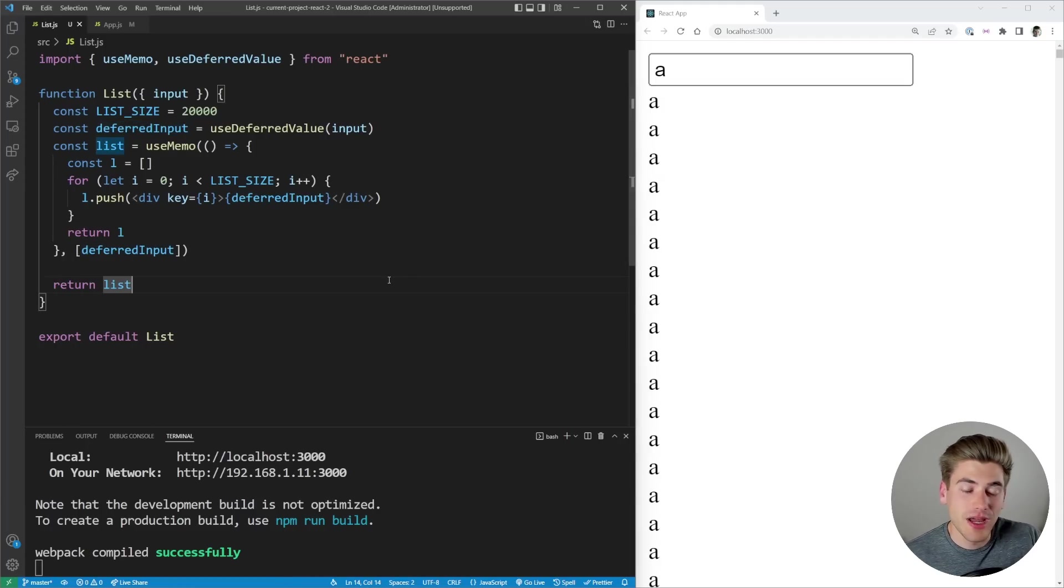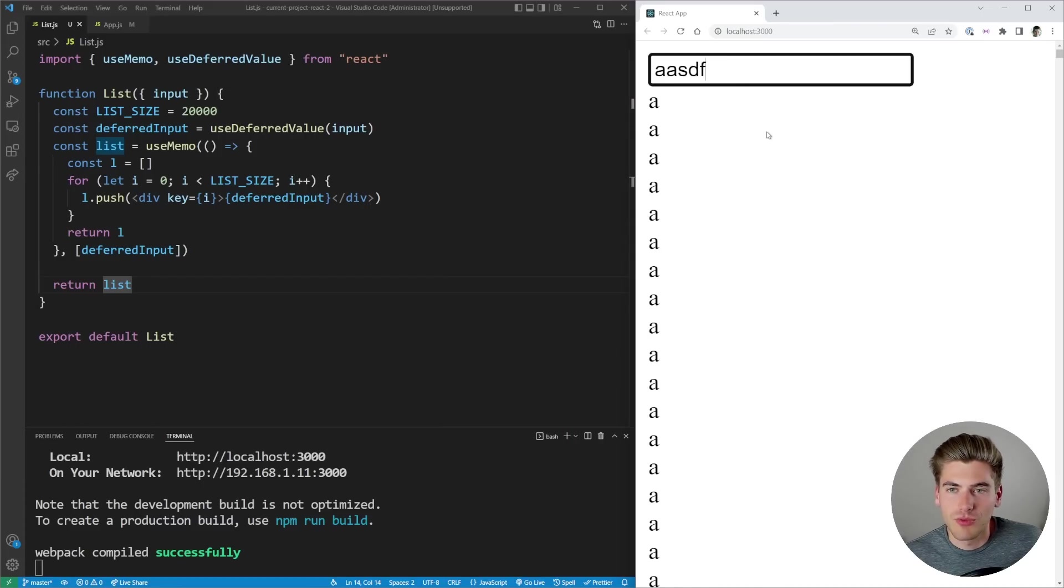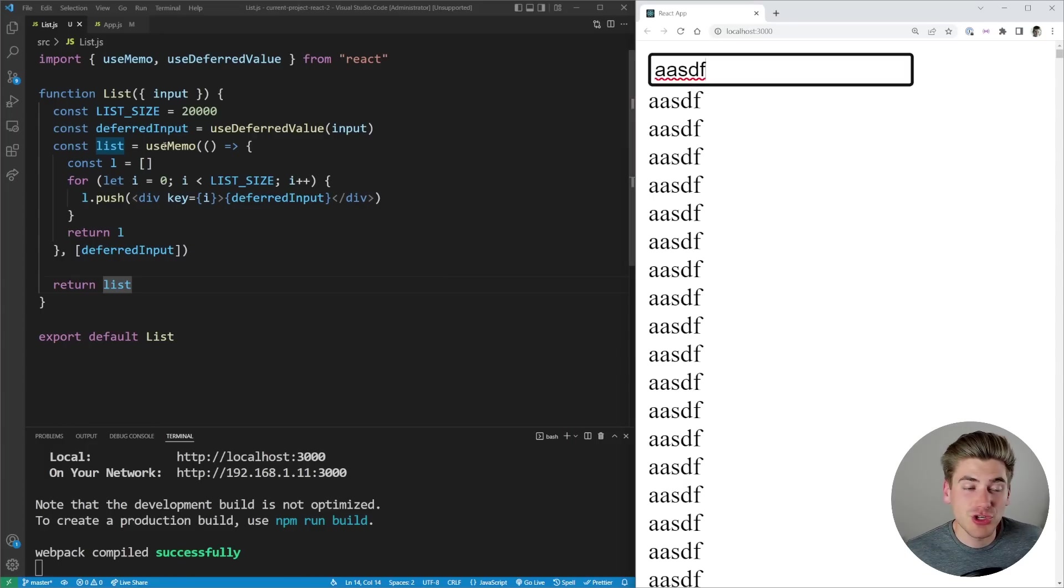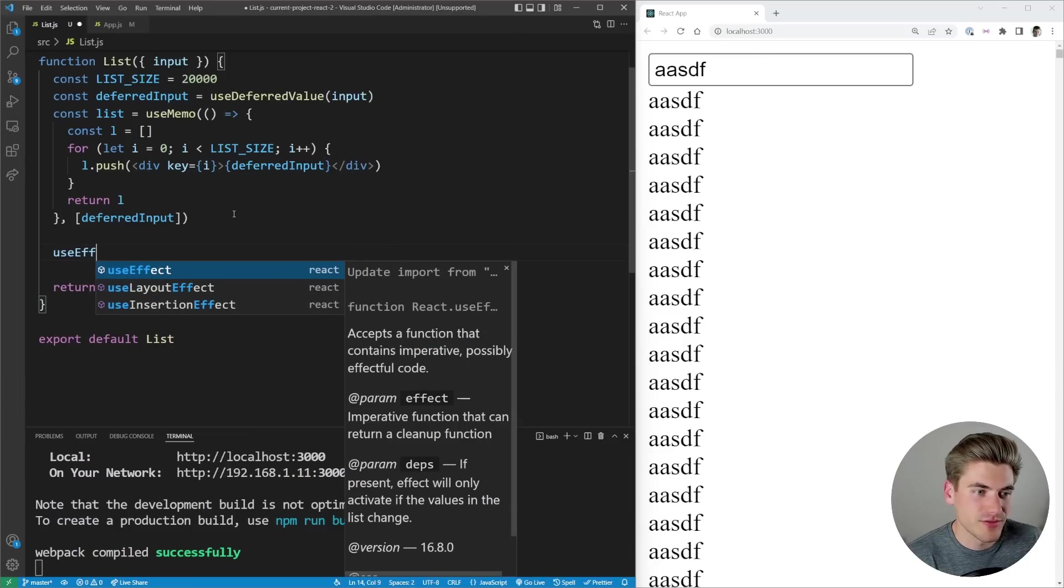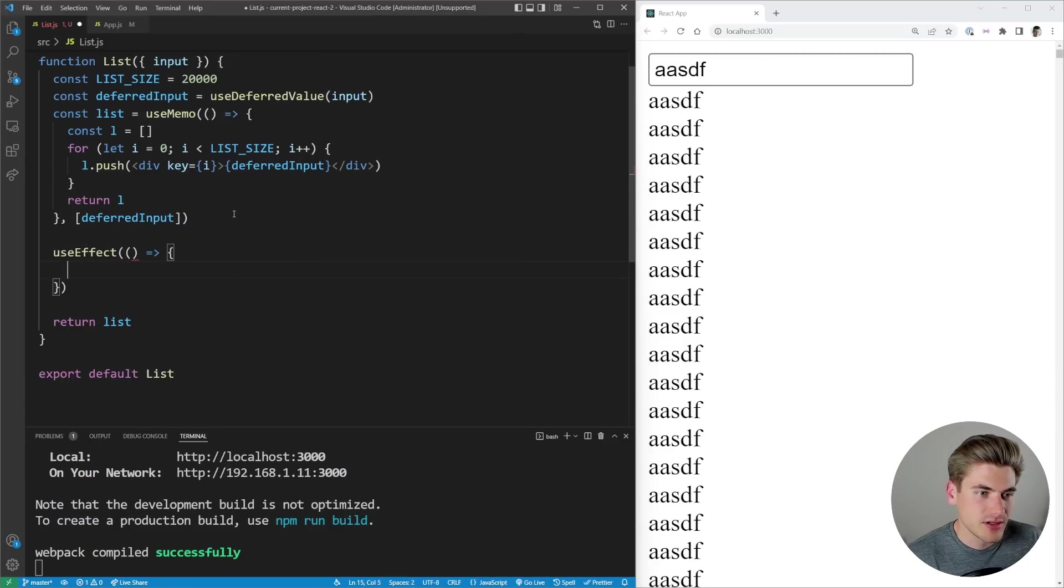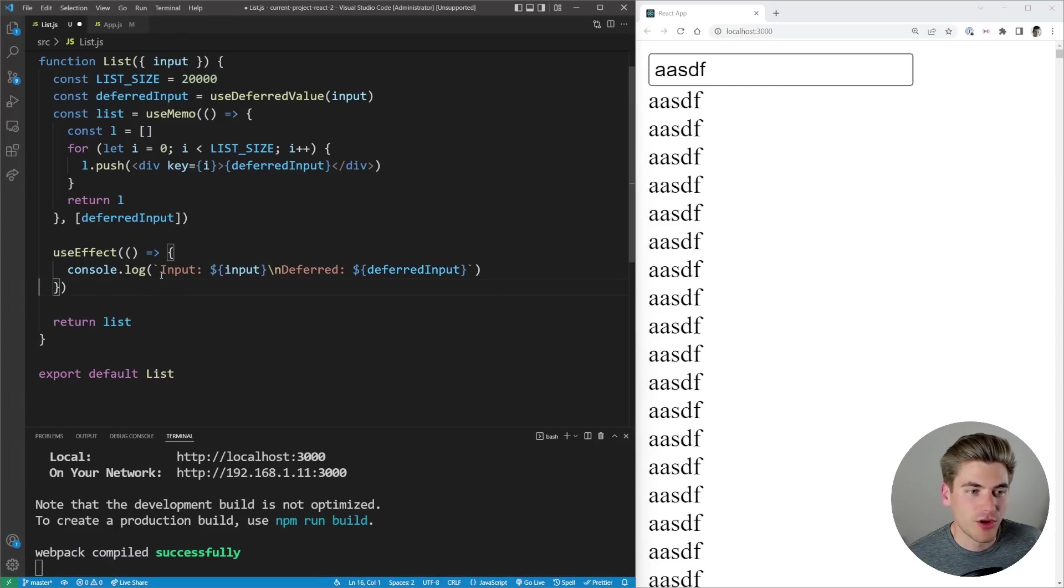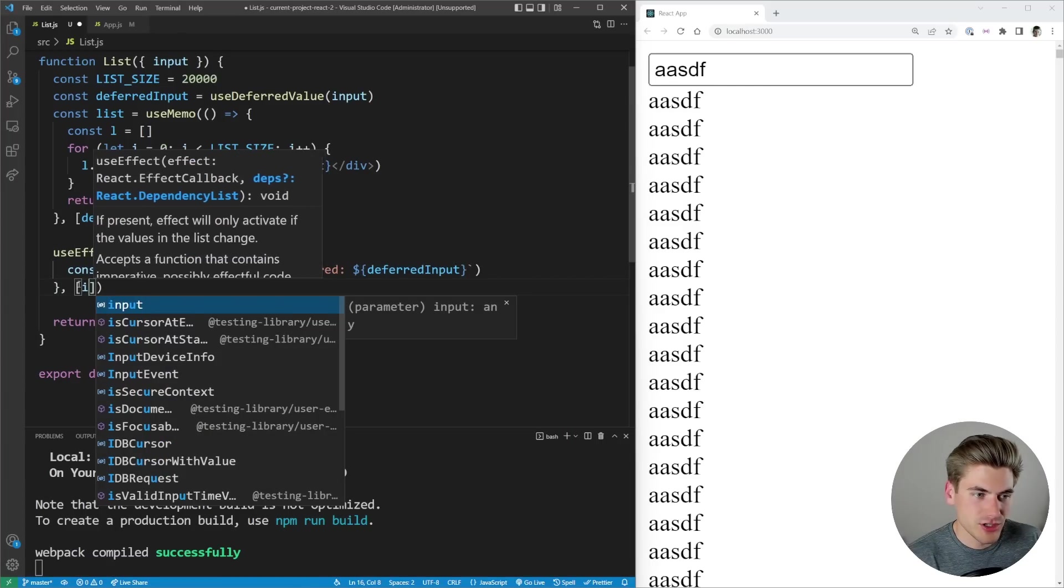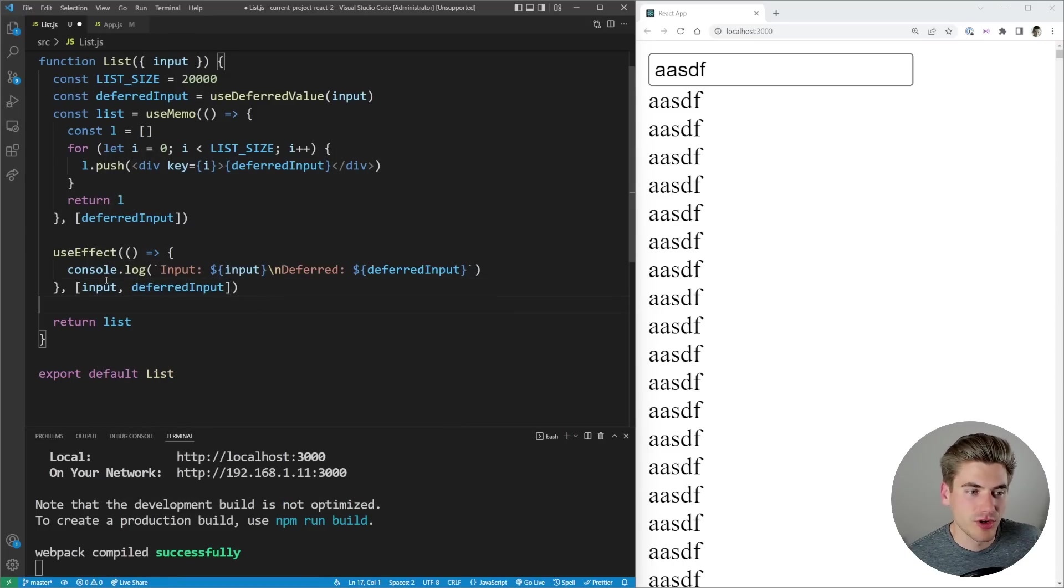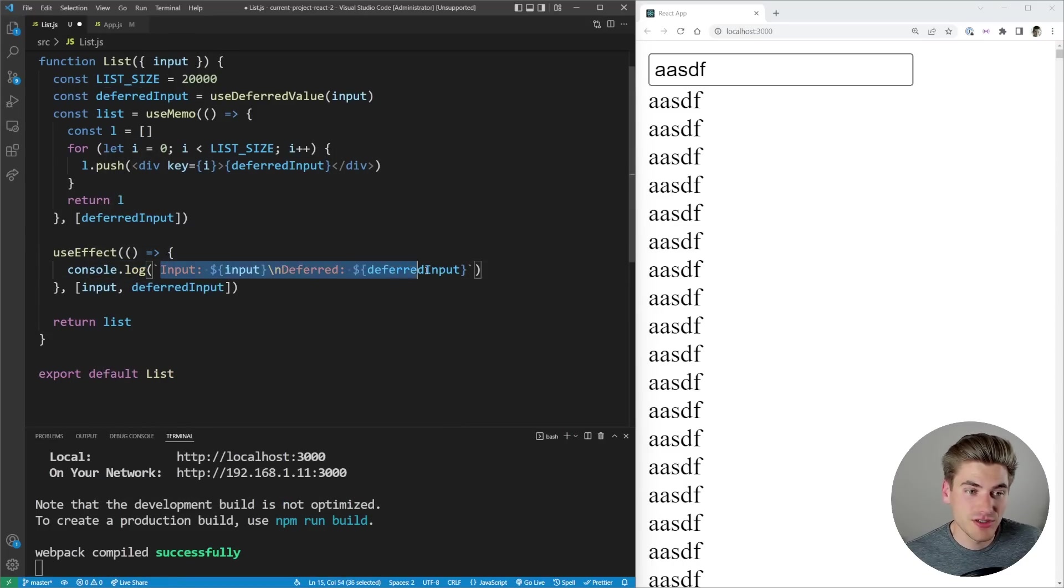Now this is great because whenever I type over here in my input for example I could type a bunch of letters all at once and you can see all those letters are going to show up on the screen all at once which is really handy. To kind of show you exactly how this works I'm actually going to use a simple useEffect and inside this useEffect I'm just going to print out some code. All this code does is print out what my input value is and what my deferred input value is and then we're going to make sure anytime our input or deferred input changes we're going to render out this code here. So essentially anytime our input or deferred input changes it's going to print out what each of those are equal to at the given time.